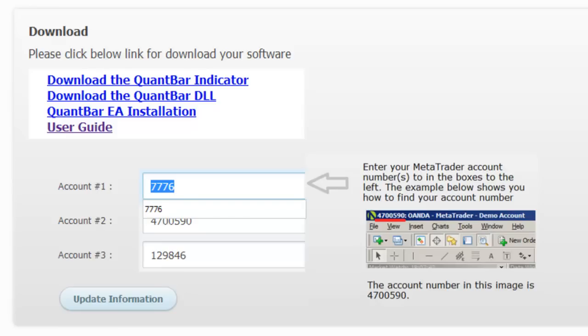The reason that we need the account numbers is to prevent software piracy. We want to make sure that only the customers that have purchased the QuantBar products are those that are actually using them. The next step is to download and install the EA.